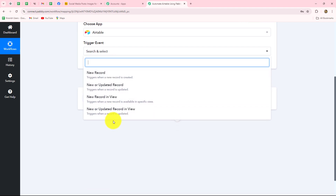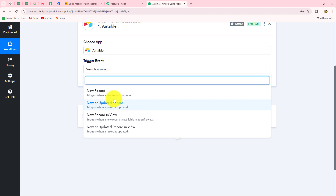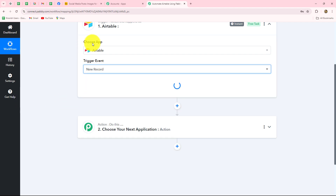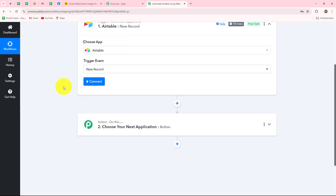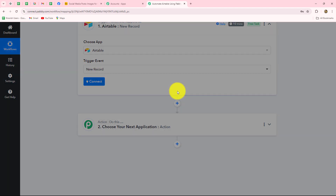We have to select our trigger event — the event on the happening of which we want to receive the response. We have a list of events: new record, new or updated record, new record in view, and new or updated record in view. I want that whenever a new record will be created in my Airtable account I want to capture the response, so I've selected new record as my trigger event. Now we have to set up the connection between Airtable and Pably Connect using the connect button.